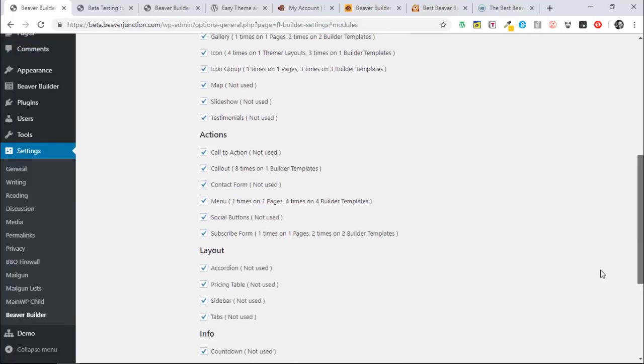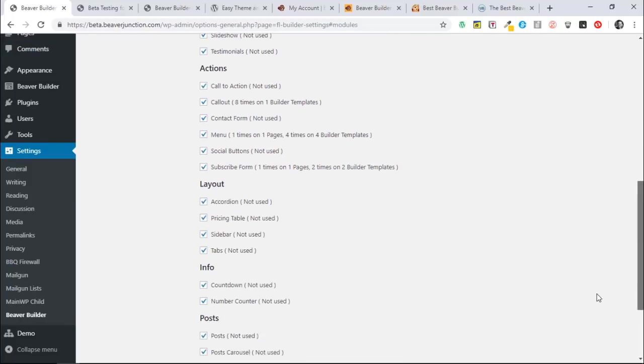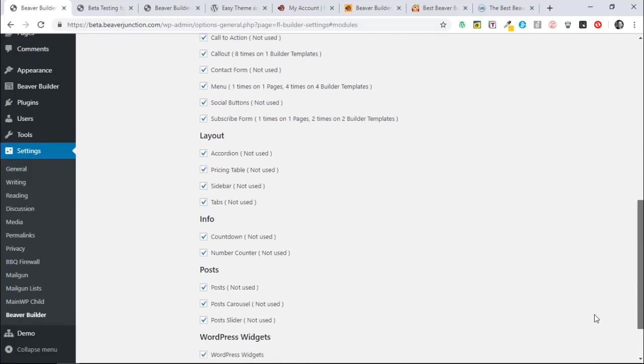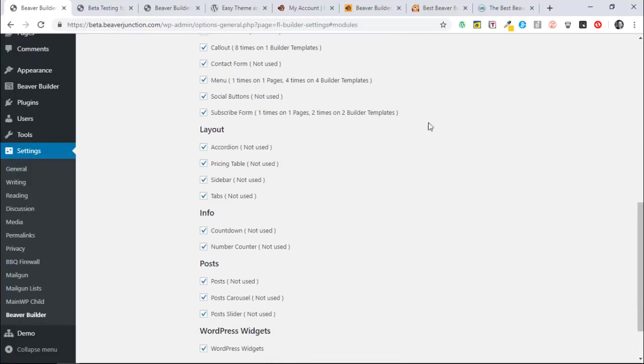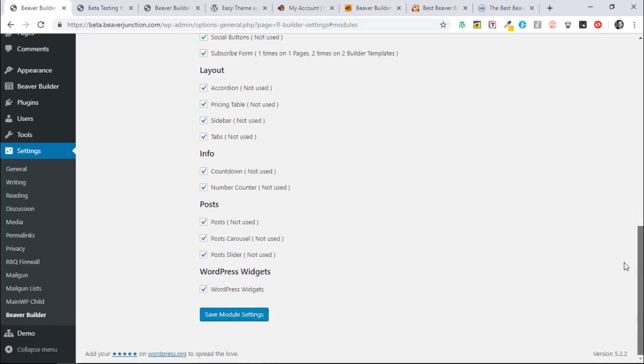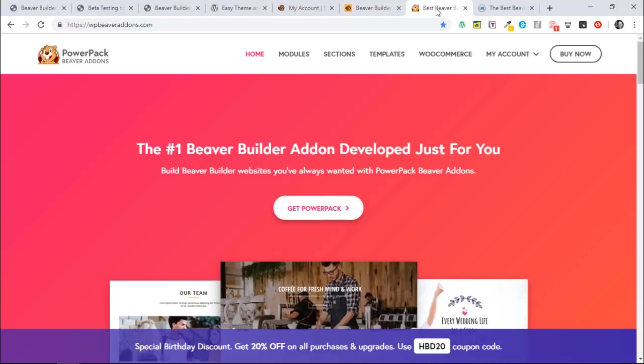Now I haven't got them here, but if I had the Ultimate Add-ons for Beaver Builder or Power Pack, which I use, they would be listed here. And the other good bit of news is that I spoke to Puneet as well over at Power Pack, and he says if this is going in to Beaver Builder, they will follow suit.